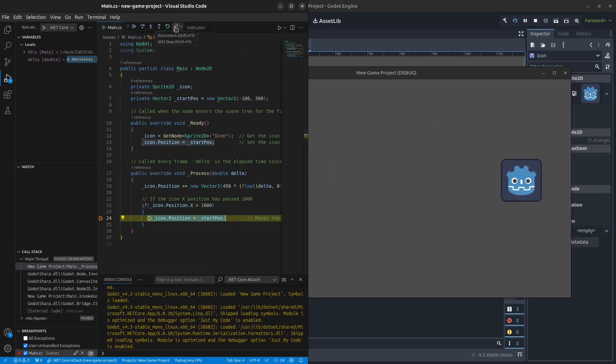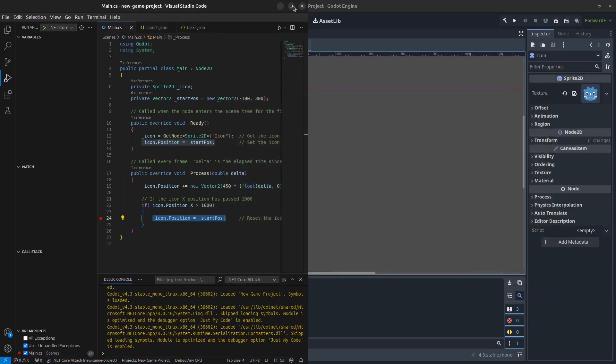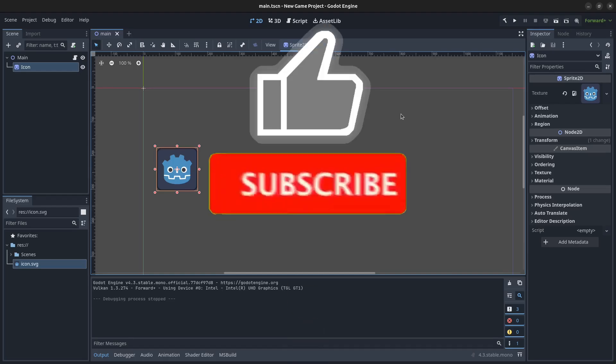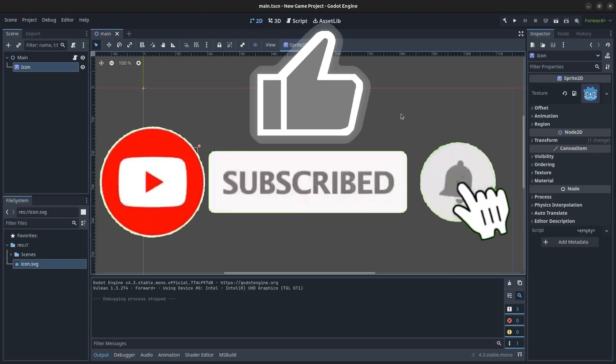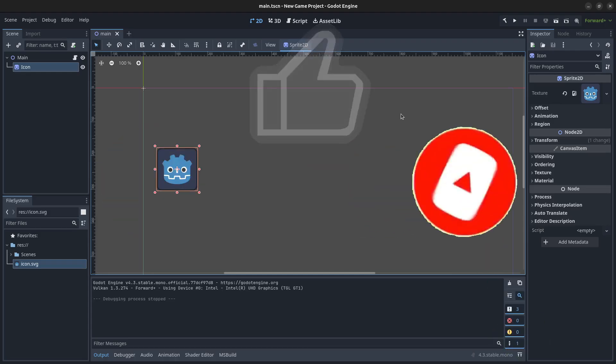Let's detach and close these down. You now know how to install Godot 4.3, the .NET version, with Visual Studio Code and .NET 8 as your compiler, and you also know how to debug your project. Thank you guys for watching, please like, subscribe, hit the notification bell, and see you in the next video. Bye for now.